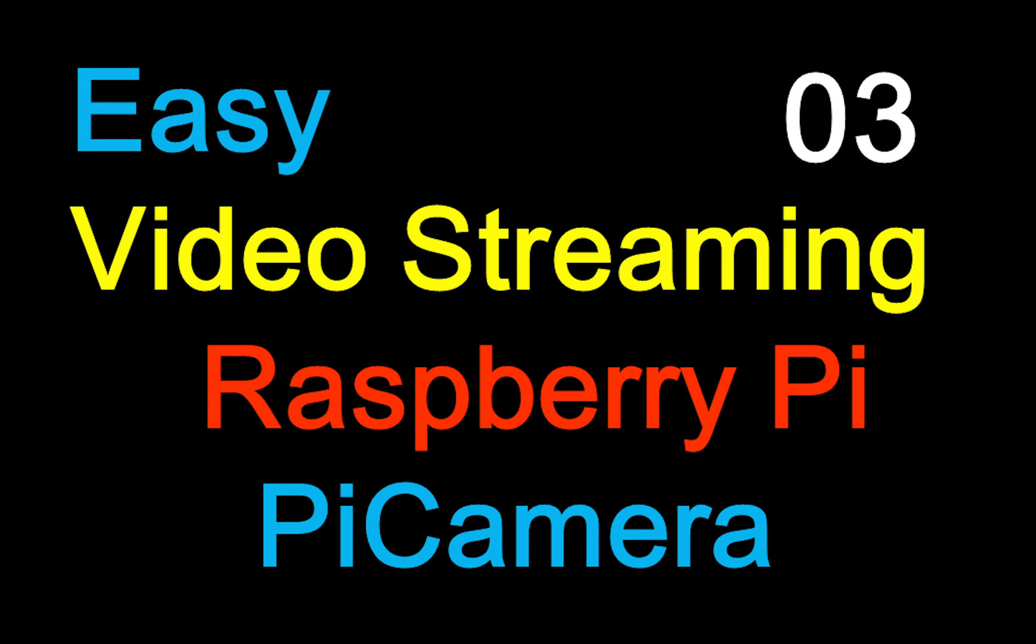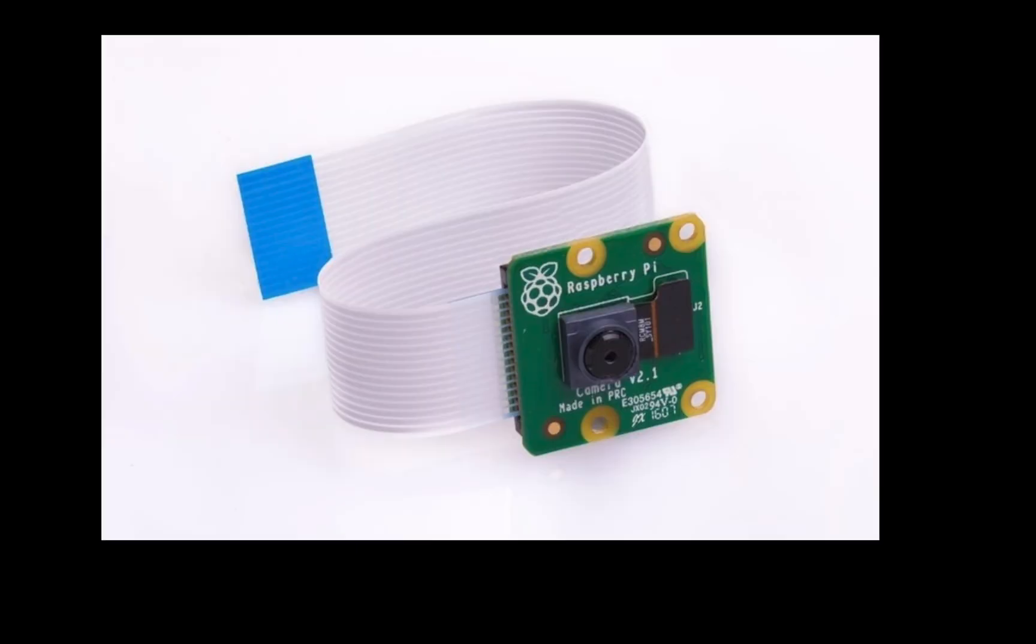Hello friends and welcome to Pyshine. This is part 3 of the Raspberry Pi series. Today, we will use Pi Camera to stream video to an HTML page.